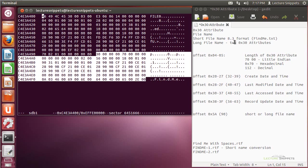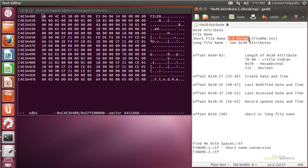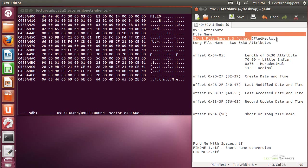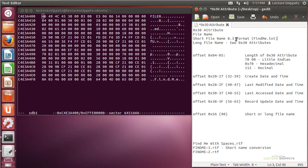I want to point out a couple things about file names before I begin. First off there's a short file name format. This 8.3 format represents a maximum of 8 characters on the left hand side and 3 characters on the right hand side of the dot. For example, findme.txt has 6 characters on the left and 3 characters on the right, so it fits within the short file name format.